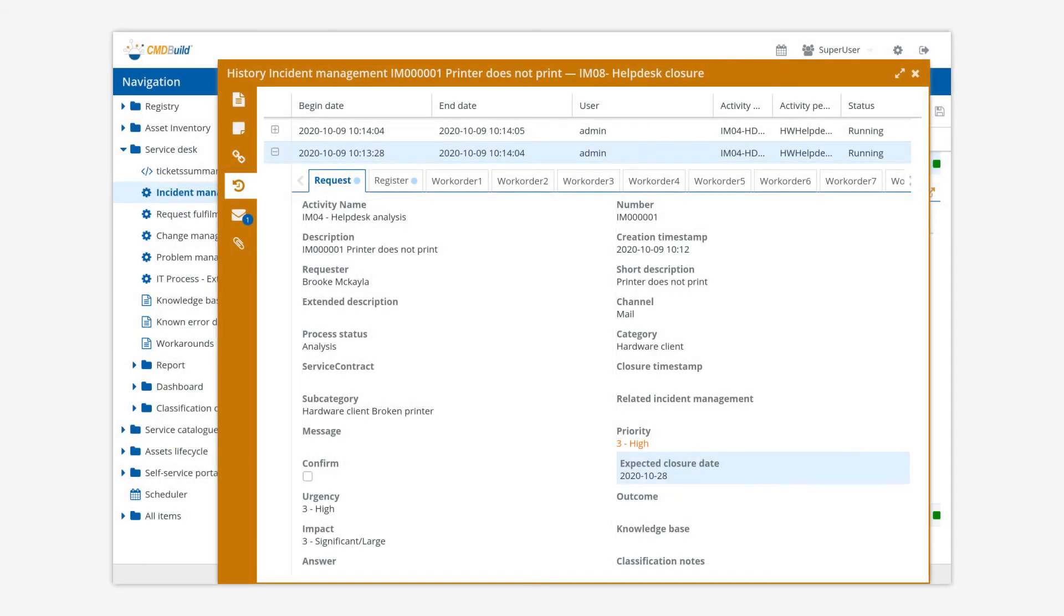In order to assure the complete traceability of operations, CMDBuild historicizes the edited cards and relations.